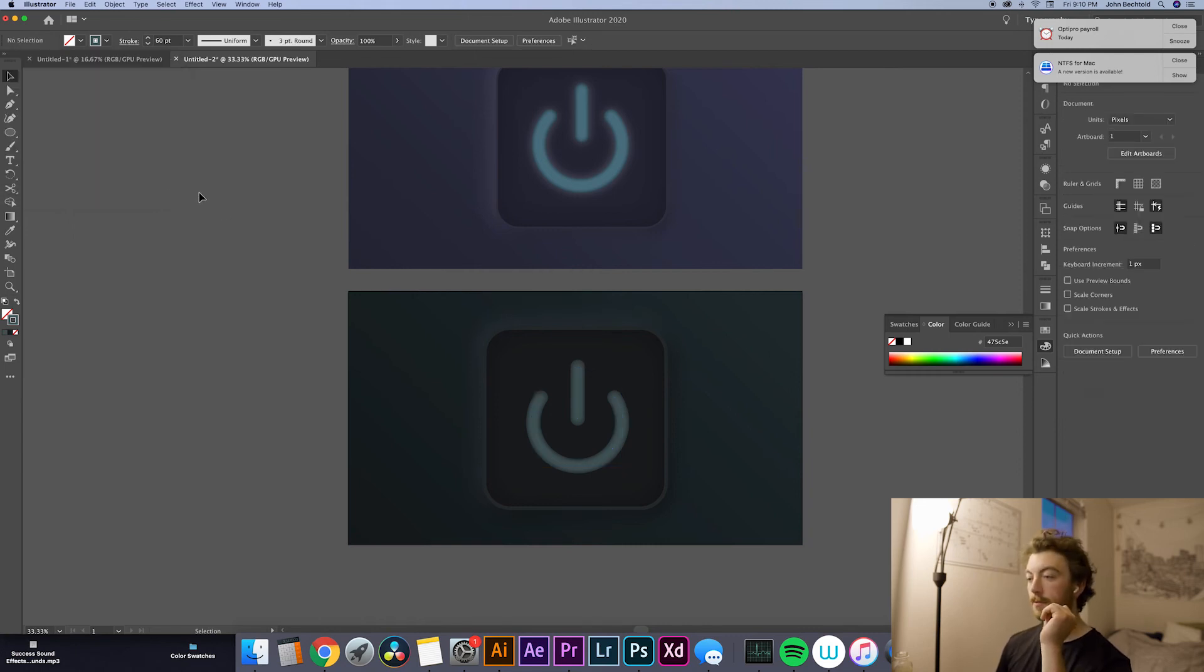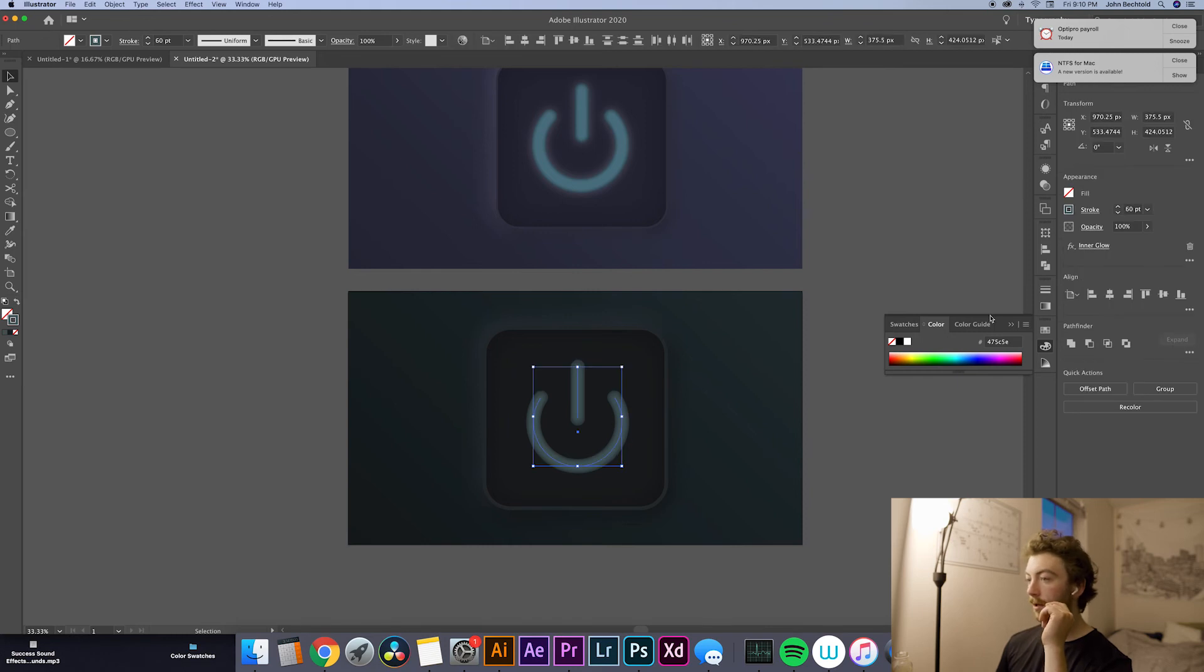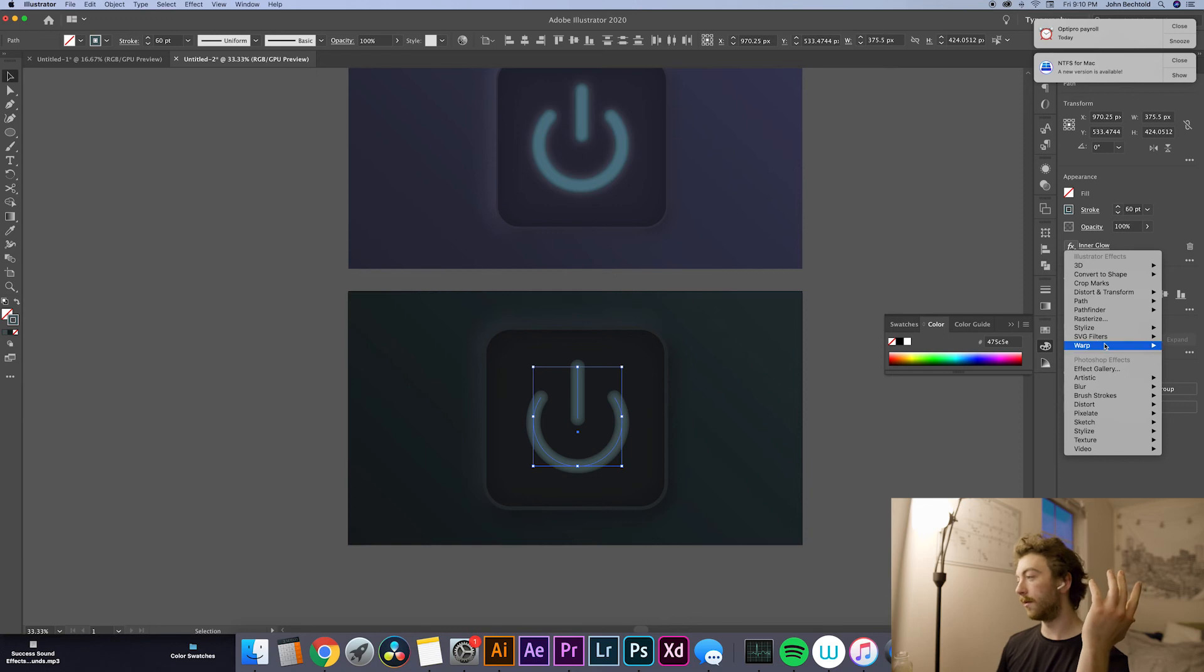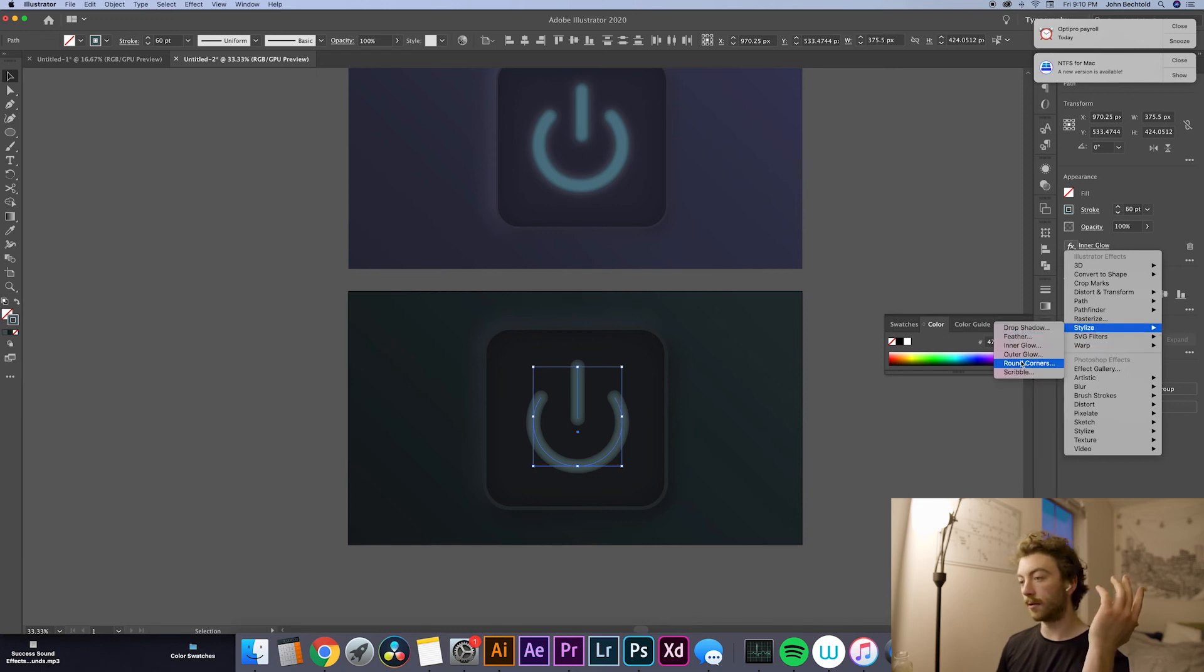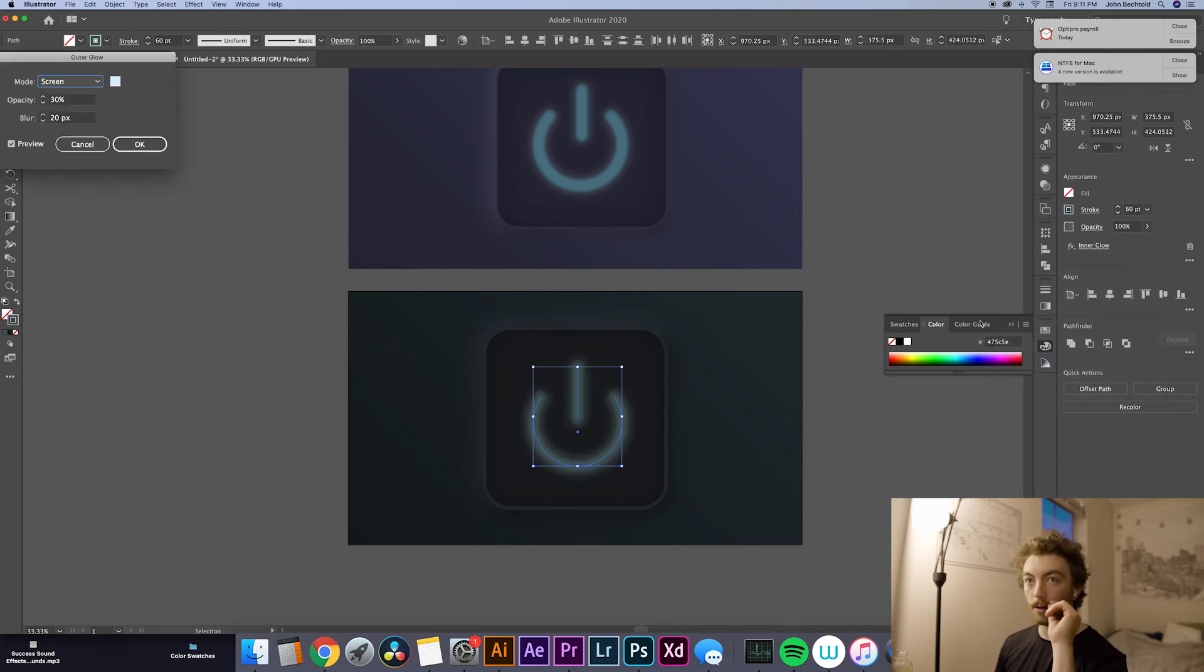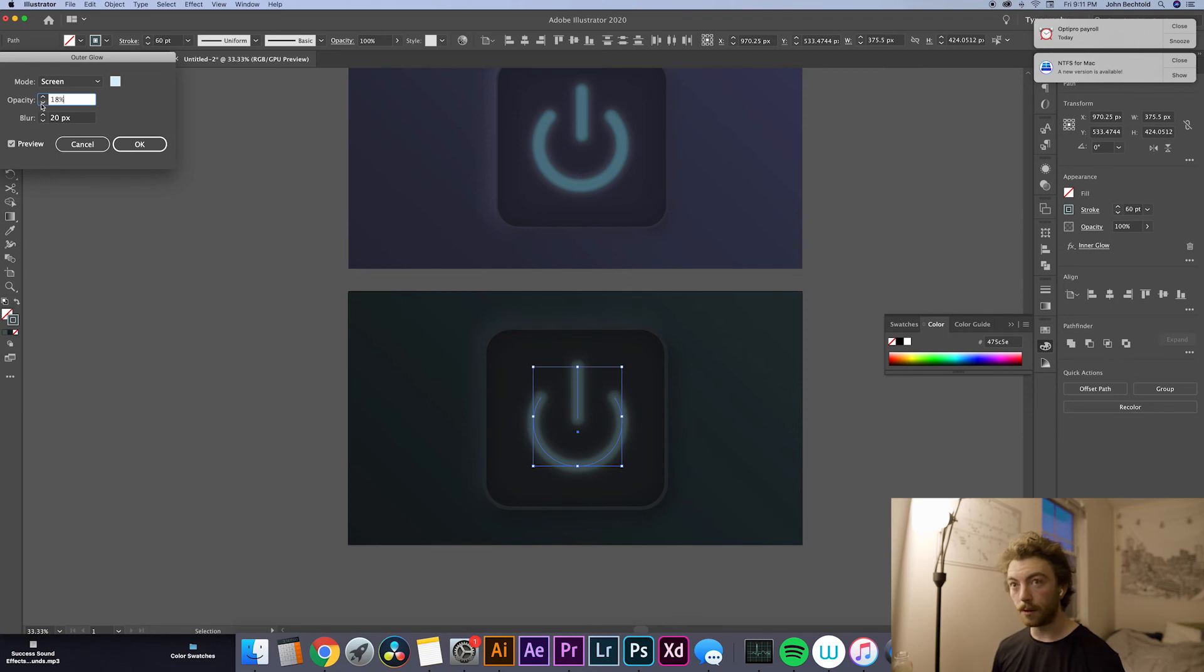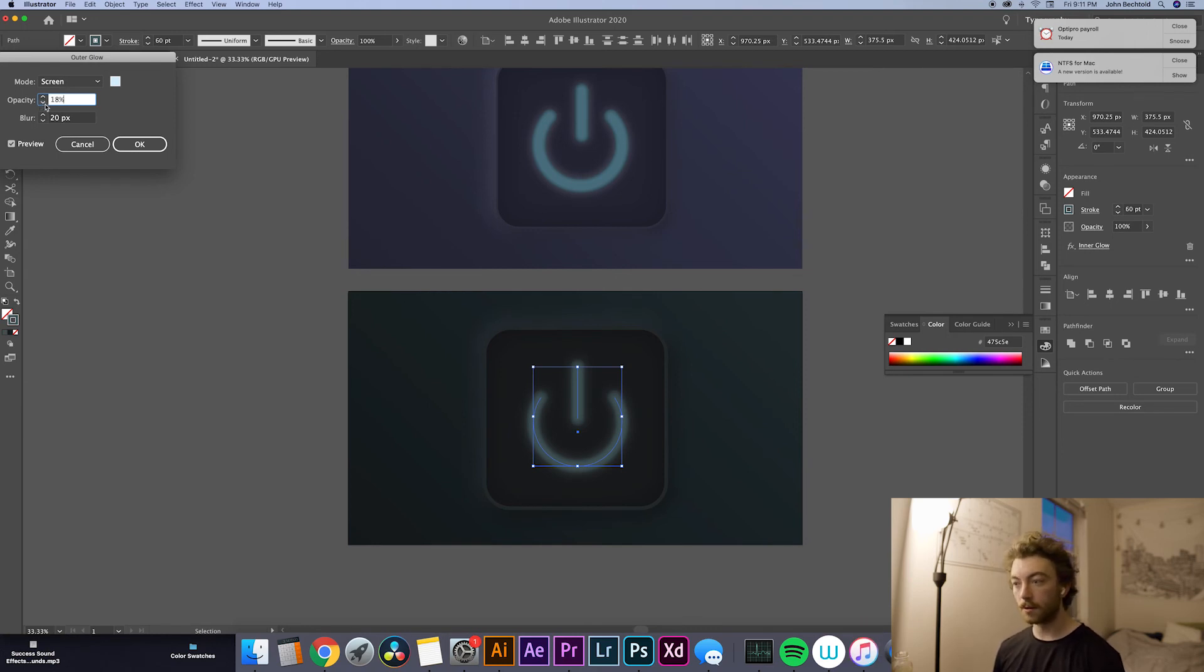And then again, we'll just select this. And we're going to actually add an outer glow now as well to make that button kind of glow. So we'll head over to Stylize, select Outer Glow. And that is way too bright. So we're going to go pretty far down with that. Probably do around maybe 20%. Let's try 18%. Looks pretty good.